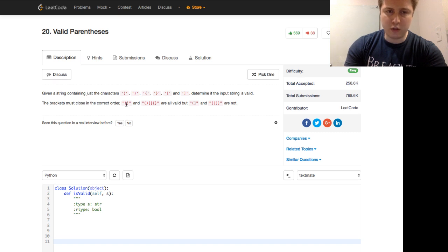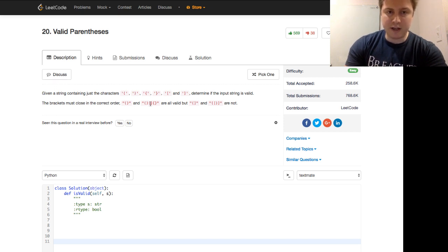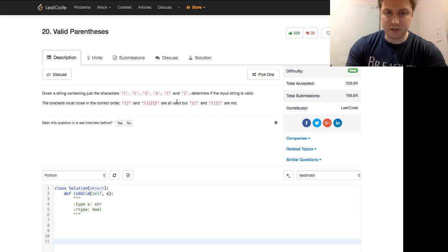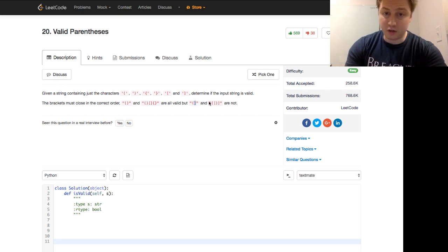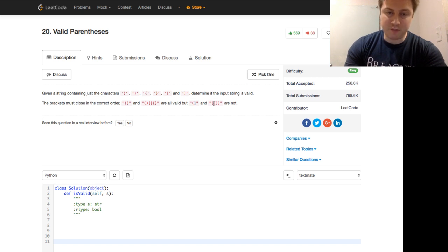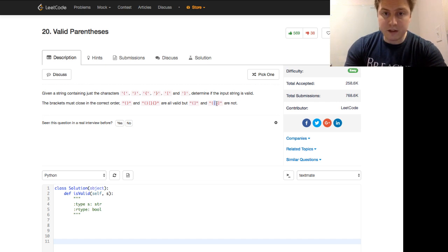The brackets must close in the correct order. So left parentheses and right parentheses, that works. Left and right of square, and left and right of curly are also valid. But left of regular parentheses and right of square bracket doesn't work. And left of left parentheses and square does not work with this.